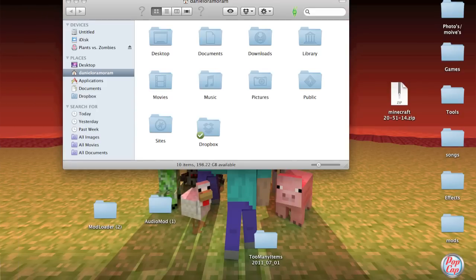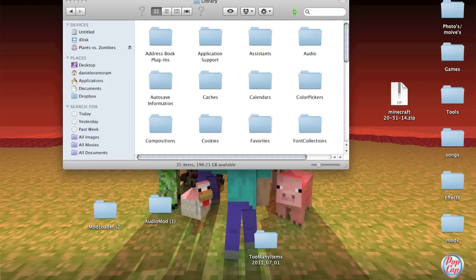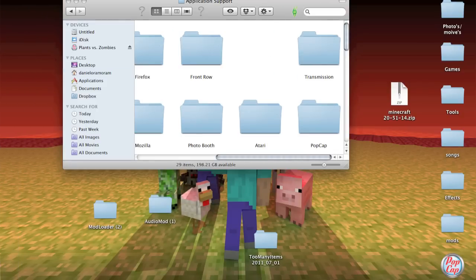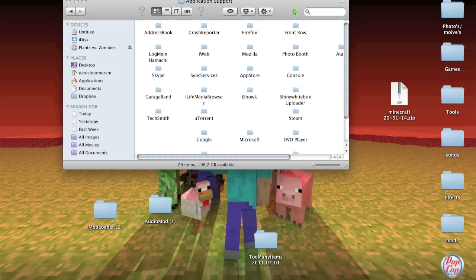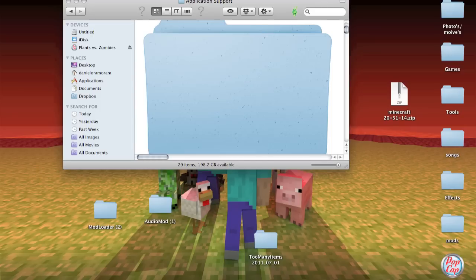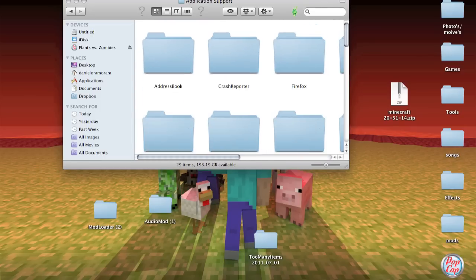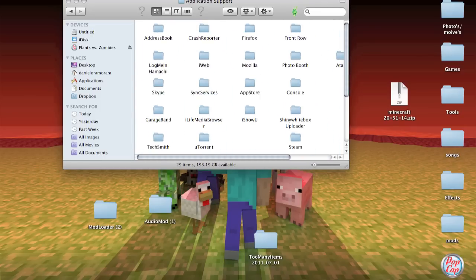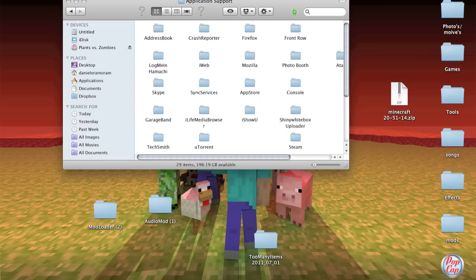Go to Finder and go to Library, Application Support, and then my Minecraft isn't there. I'll show you because I deleted it. It's not there. Okay, so that's not there.